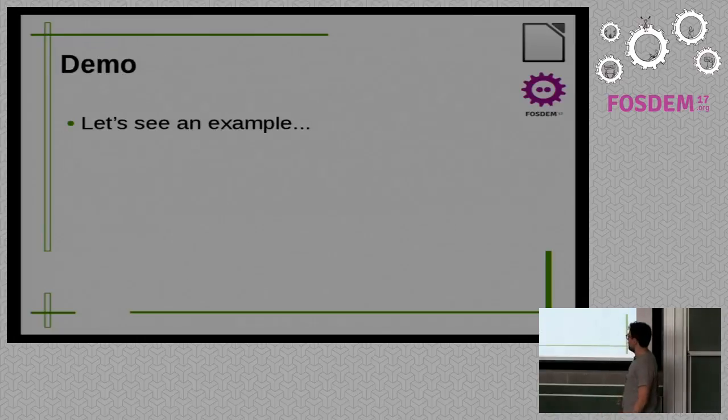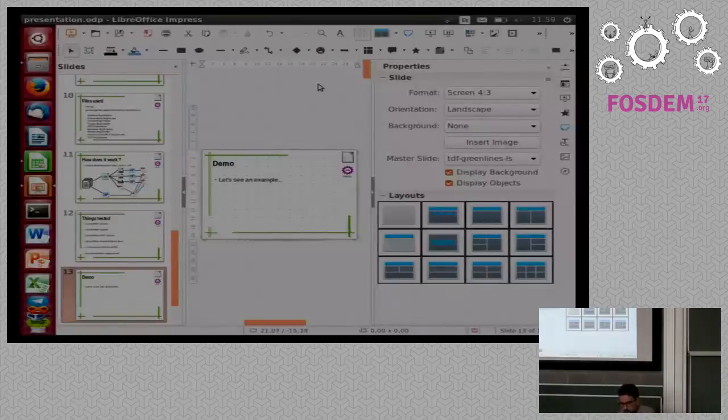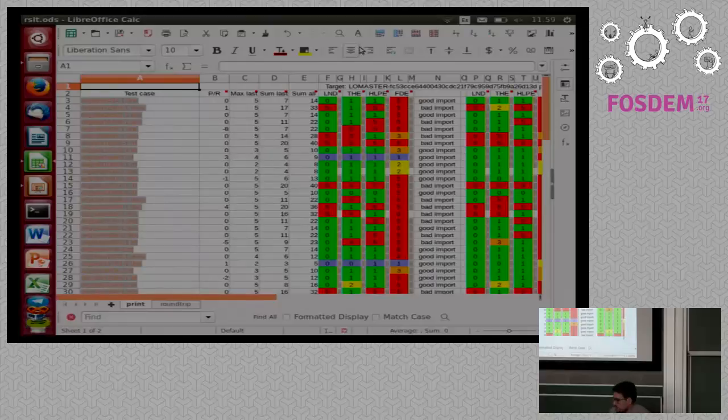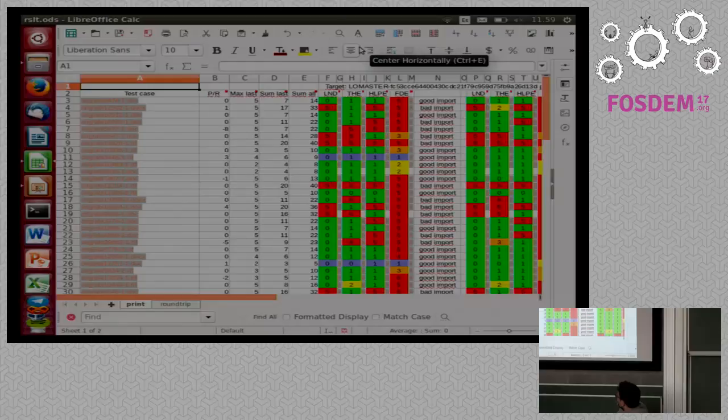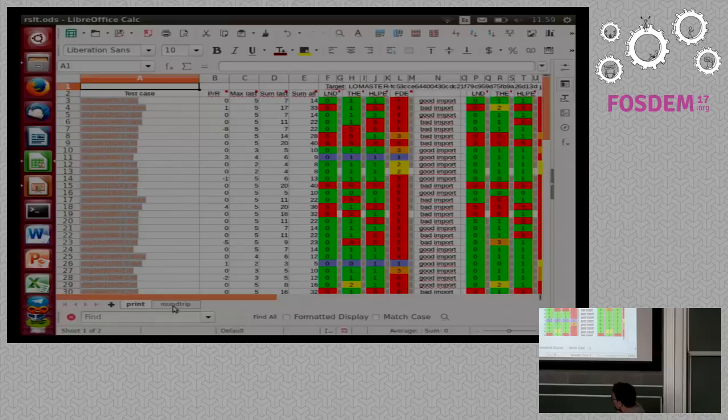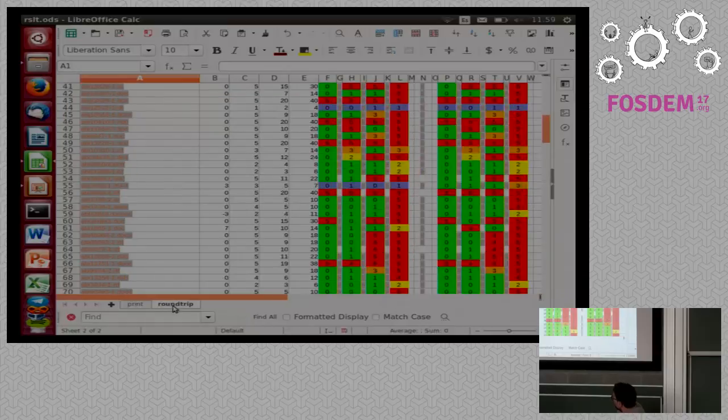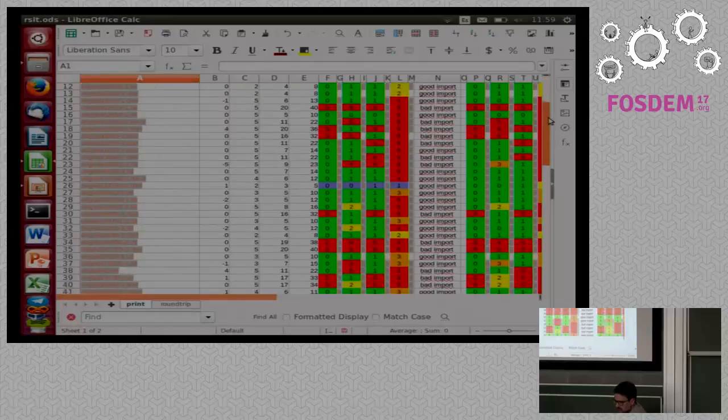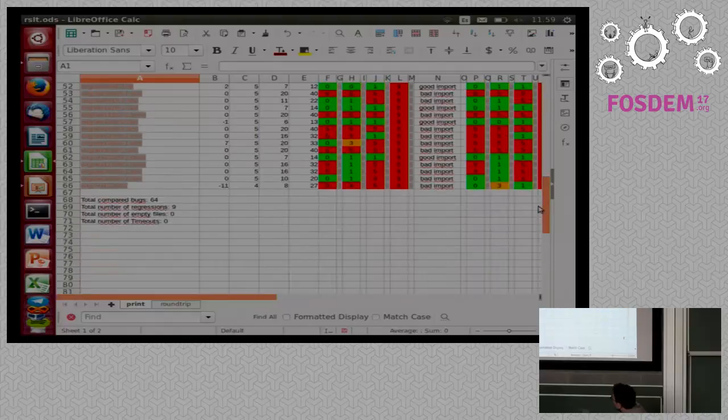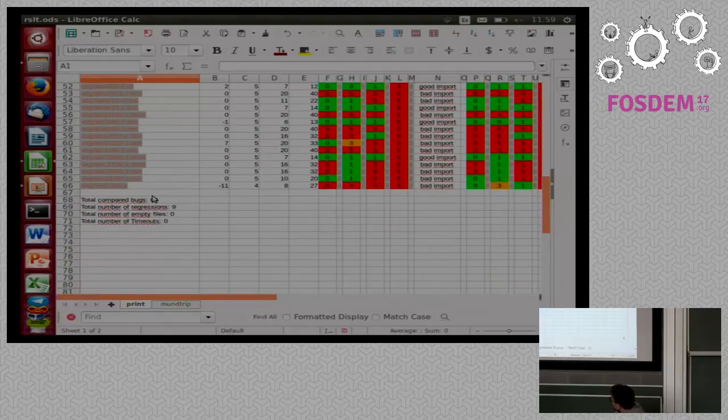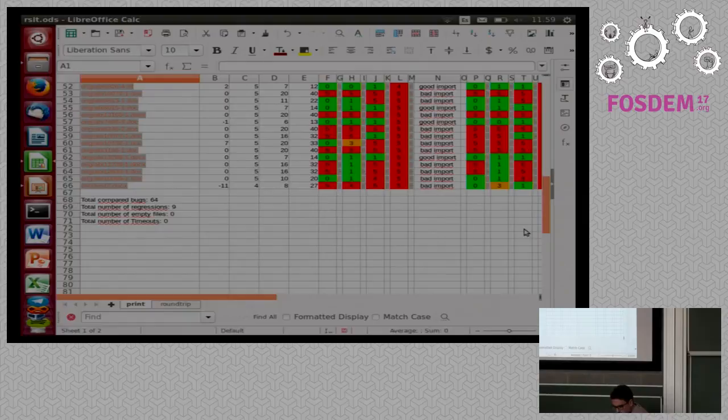So, I'm going to show you an example of how this tool looks like. So, basically, once we run the script, in the end, we have this spreadsheet. So, basically, in here, we have the import part, and in here, we have the export part. So, here, this is something that I did locally. So, right now, I test it with 64 documents, and it found 9 regressions. So, let's see an example, here.